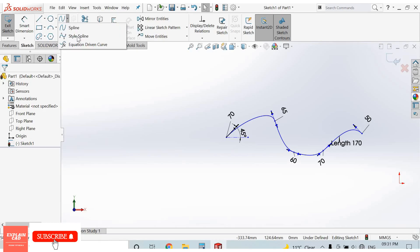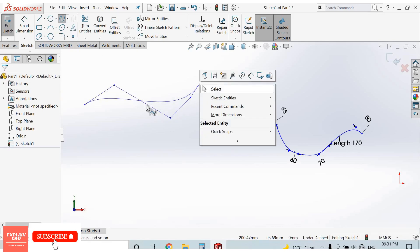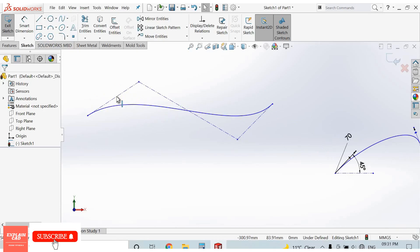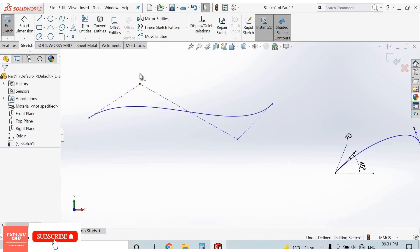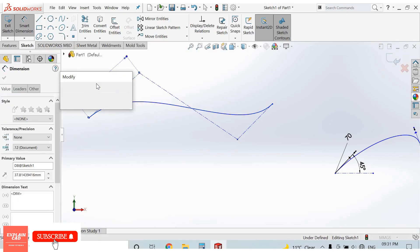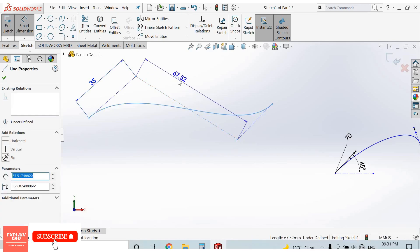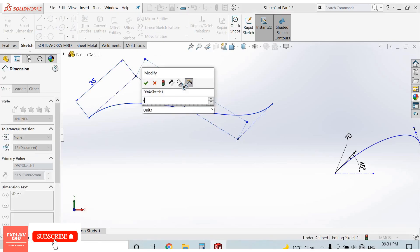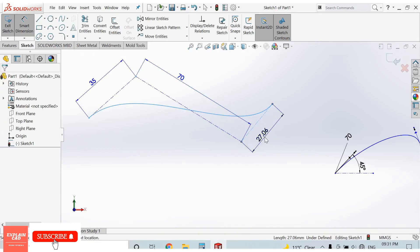The next spline type is the style spline. Same process: select first point, second point, third point, fourth point. In style spline, the spline is controlled by these lines and points. Give it dimensions — 35, then 17, then 13.